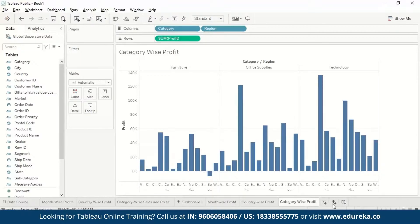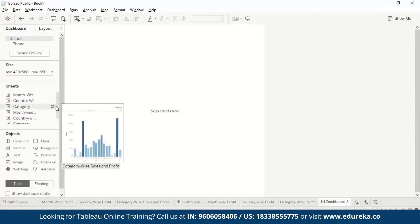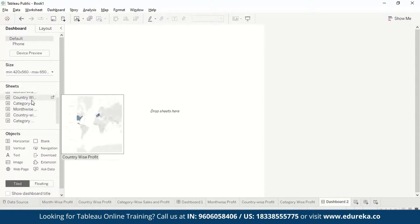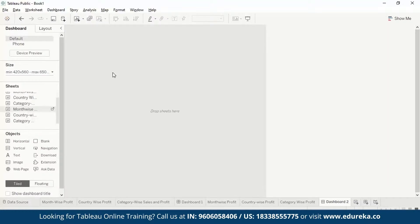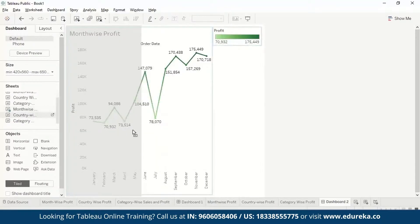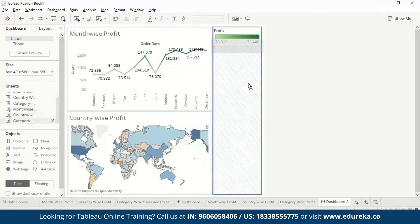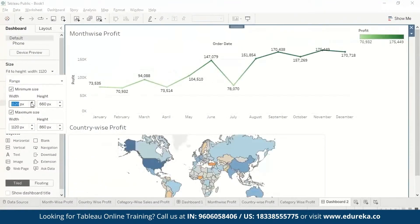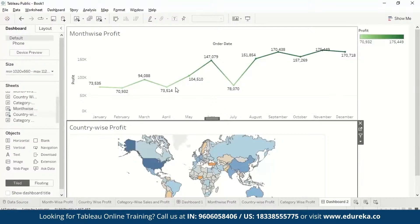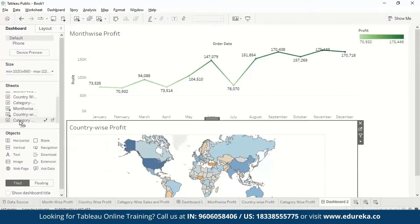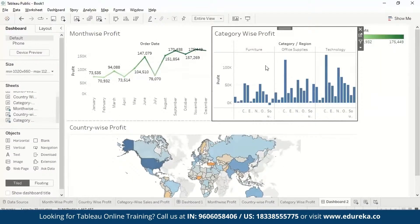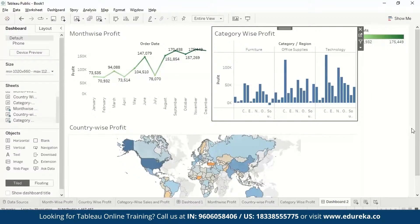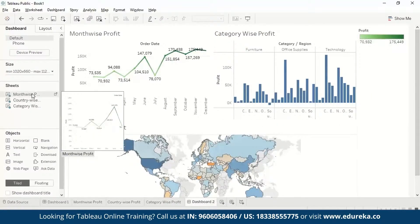Now let's make a dashboard. We can click the dashboard tab or go to Dashboard and create a new one. We add the Month Wise Profit, Country Wise Profit, and Category Wise Profit worksheets to the dashboard and resize them appropriately. This gives us our dashboard with all three visualizations combined.